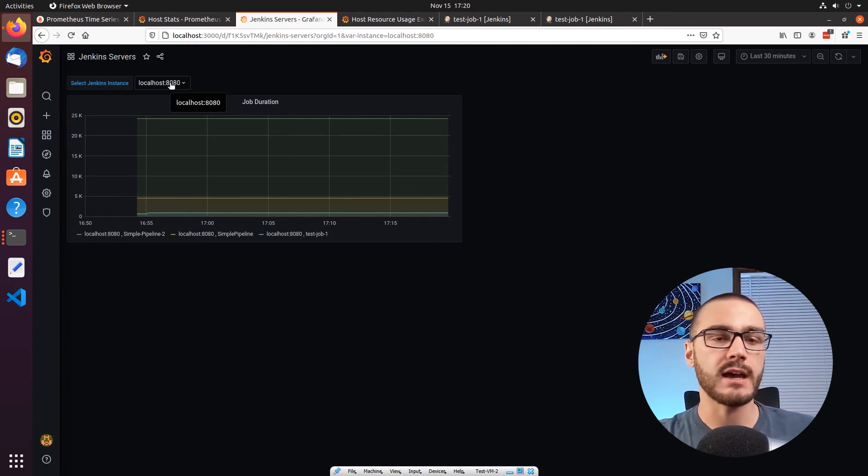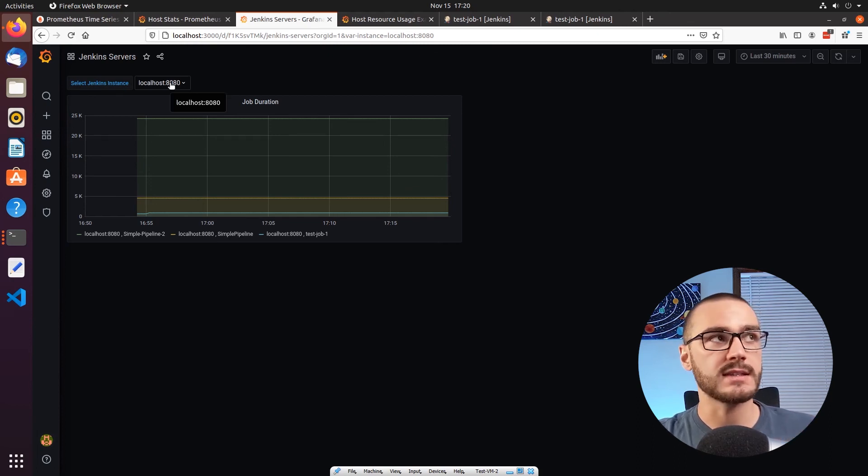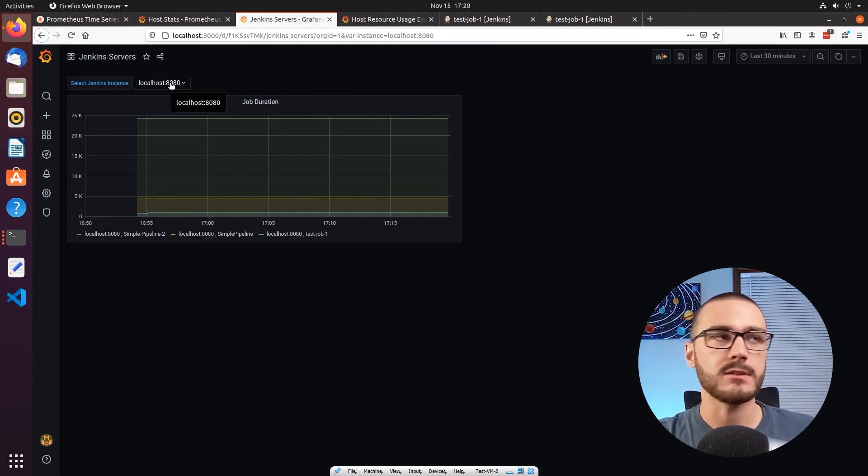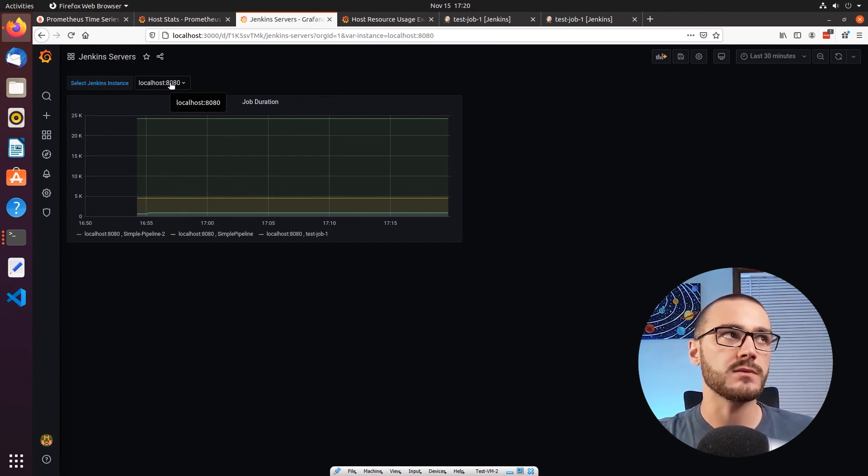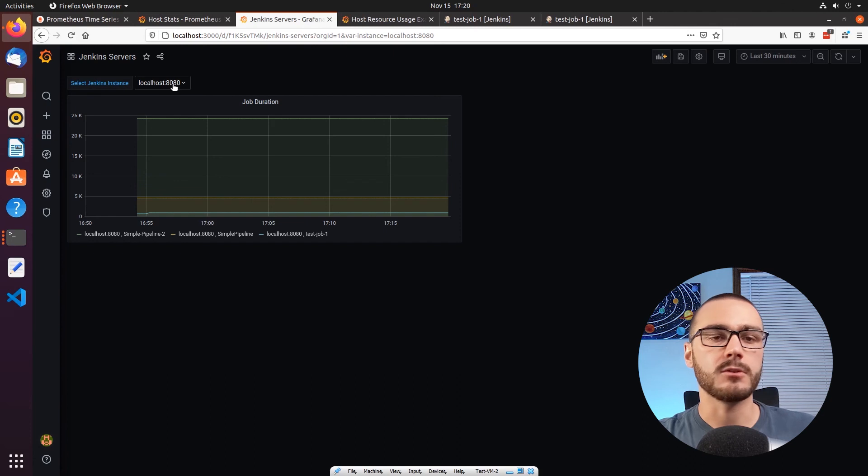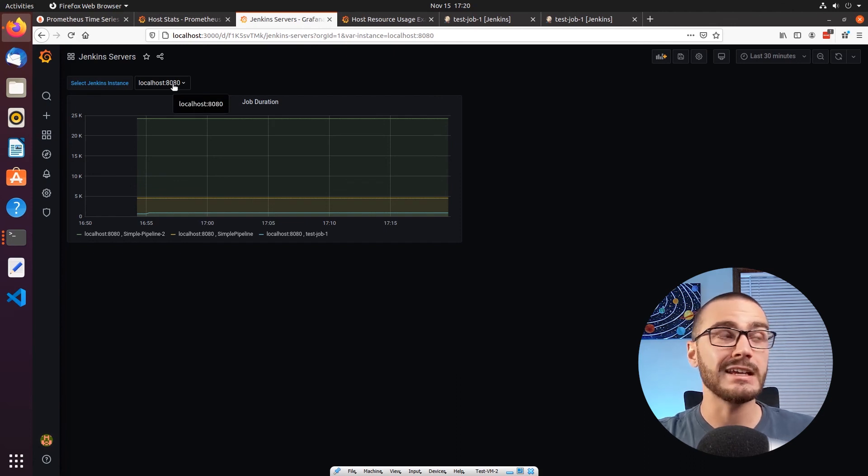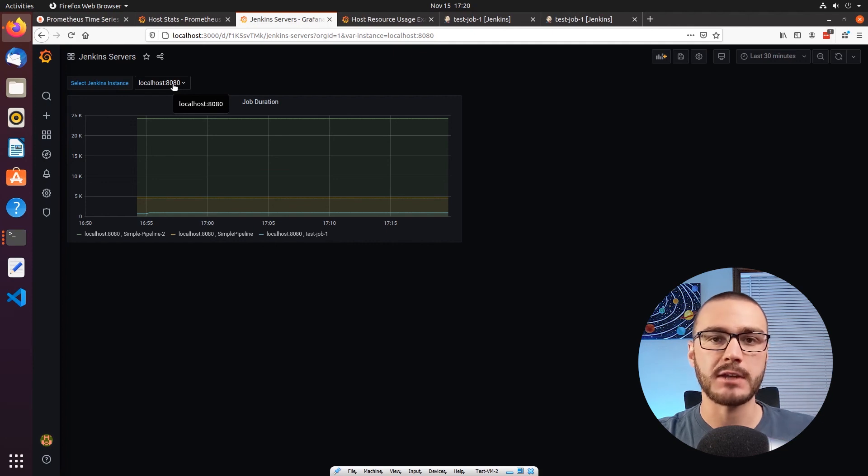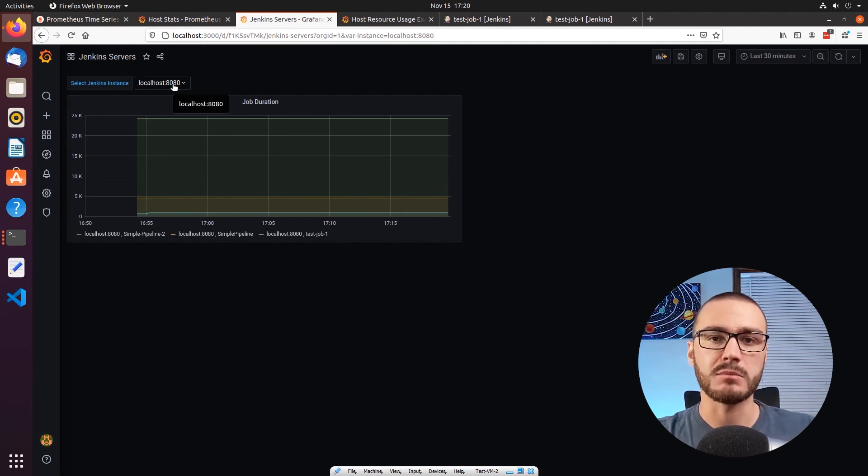So this saved us creating two separate dashboards and it makes it a lot easier to monitor metrics. You can imagine if you had, you know, in this case we only had two Jenkins servers, but imagine you had 10 VMs that you had to monitor CPU utilization for, it would be pretty time consuming, tedious, and inefficient if you created multiple dashboards to monitor the same metrics across all of those VMs.